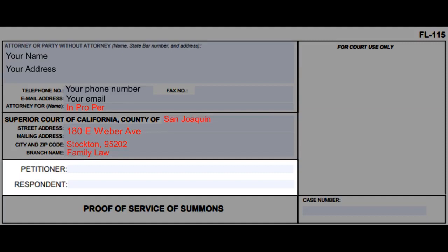In the third section, write your name next to petitioner and your spouse's name next to respondent.